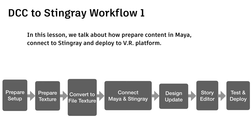And also in design stage, you will change the model a lot. So we need to update from Maya to Stingray. And last, we will do some animation using the story editor. And we test it and deploy it in VR.